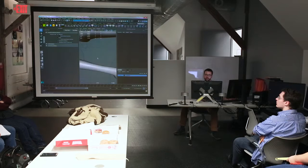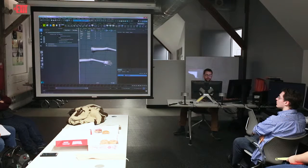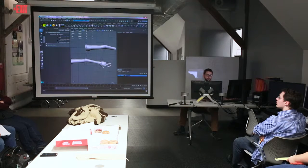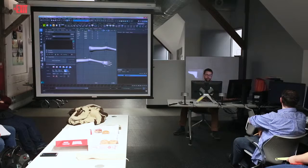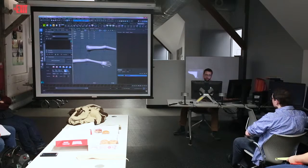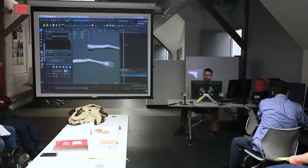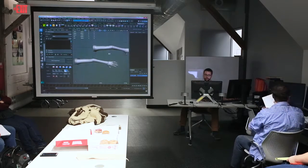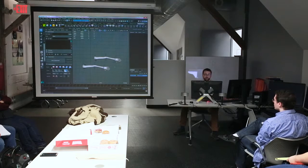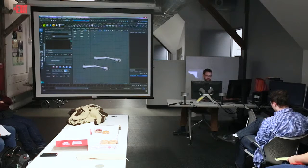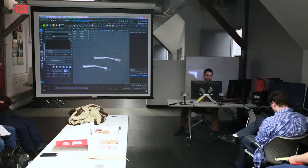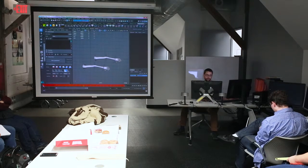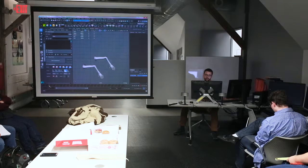All right, so next thing I want to go over, go ahead and load up the plugin here, give us a little bit more room, is corrective blend shapes, and this is where the plugin really, really shines.